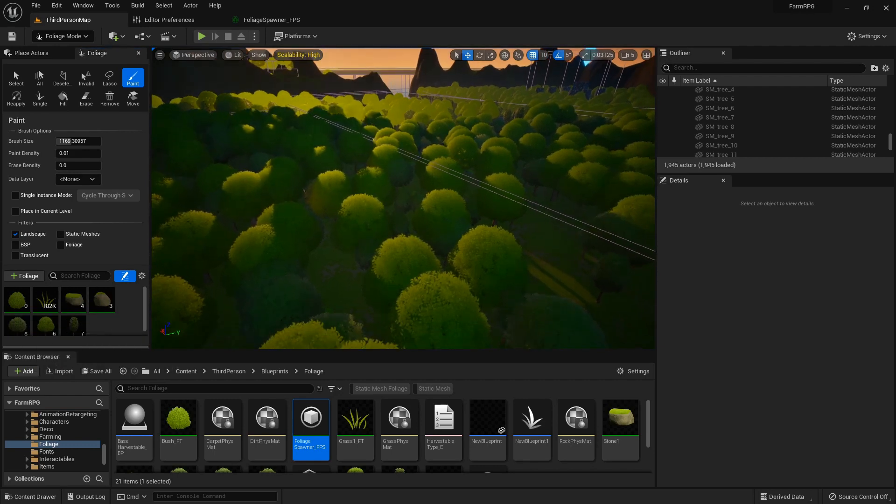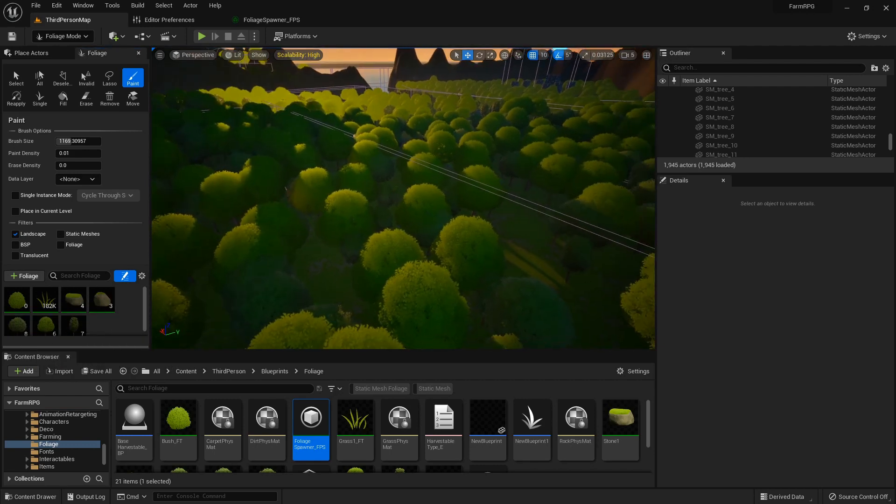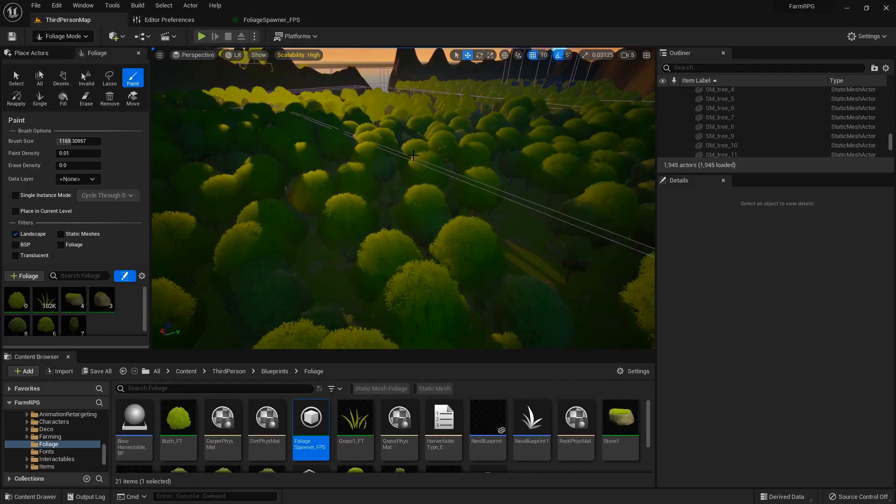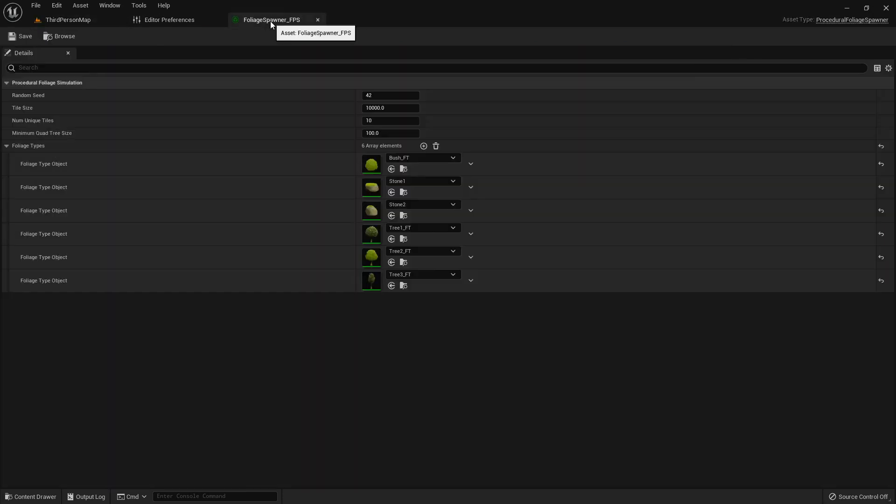So Unreal Engine 5 has this new feature called procedural foliage spawners, which is basically you can create this foliage spawner.